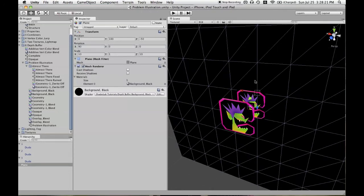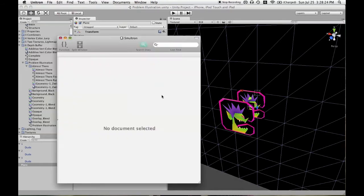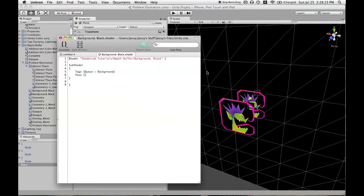So all we did was use pass and some close braces and tags queue equals background.